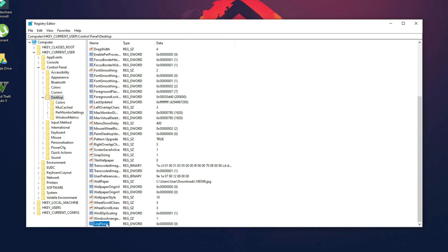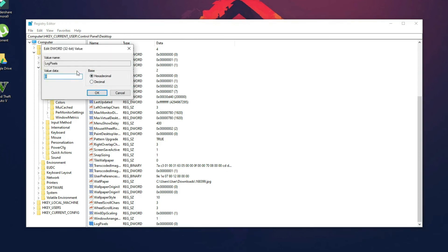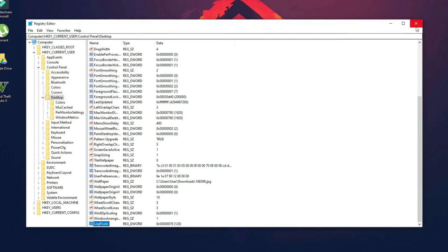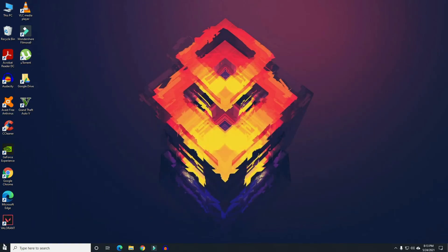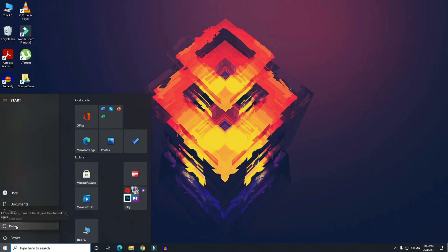Double-click on LockPixels, or right-click and click Modify, and then you can play around with the value data. I will put 78 — if 78 is too big for you, you can decrease it. Just try it a few times. Make sure the base is set to Hexadecimal, then click OK. Close the Registry Editor and restart your computer. After restarting, your problem should be fixed.